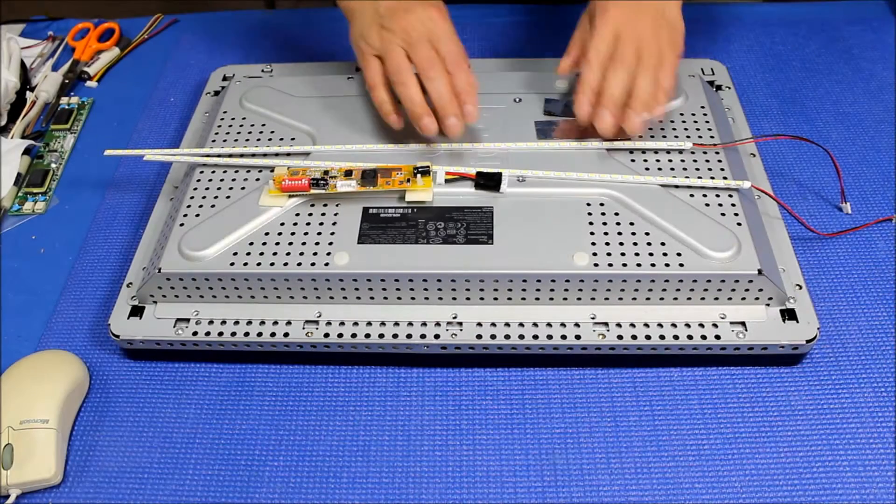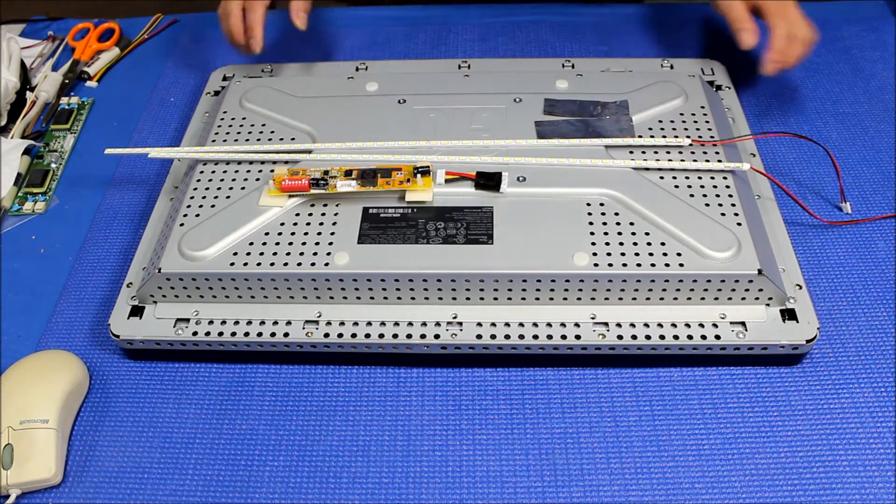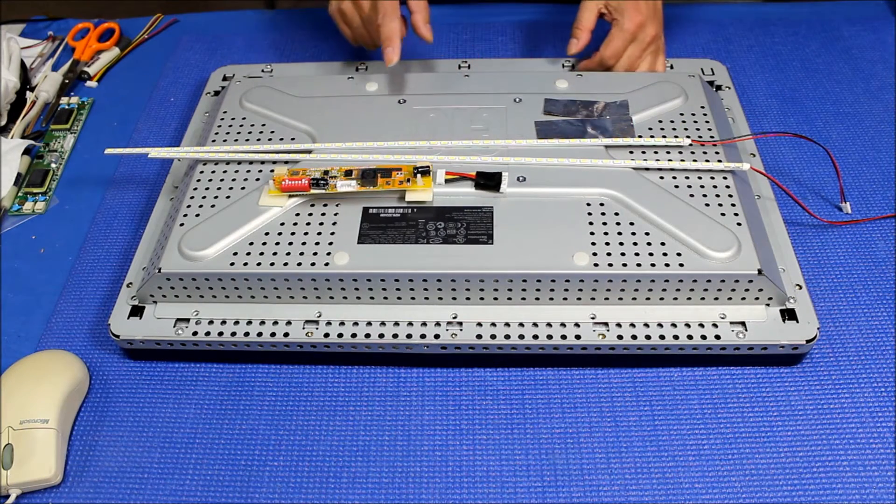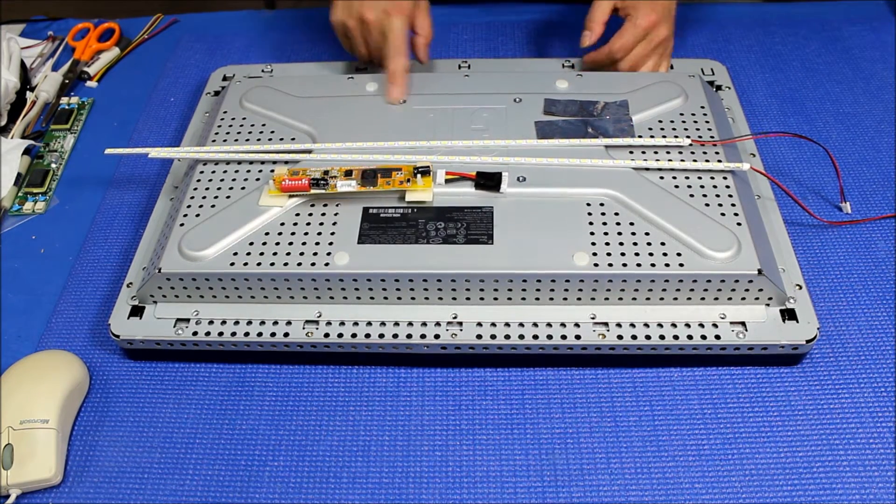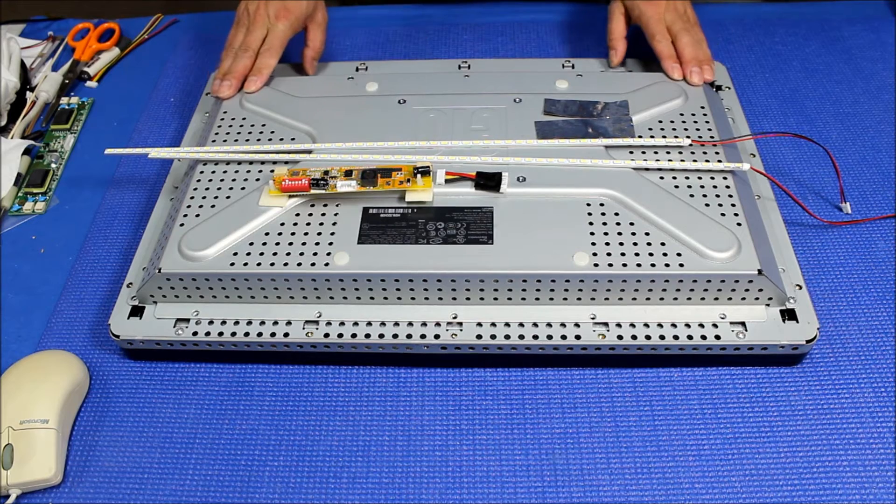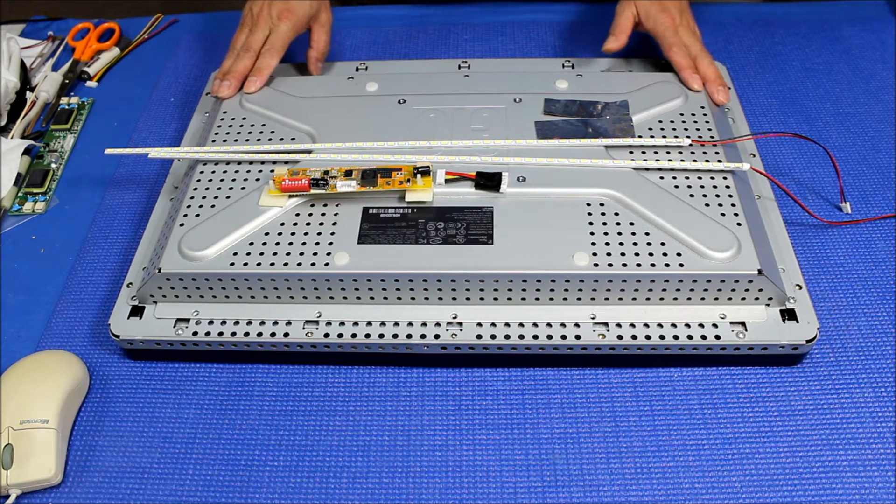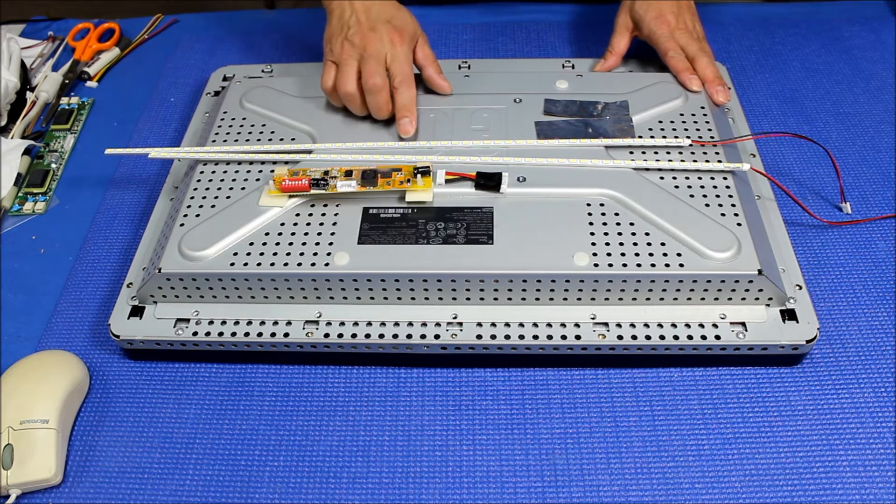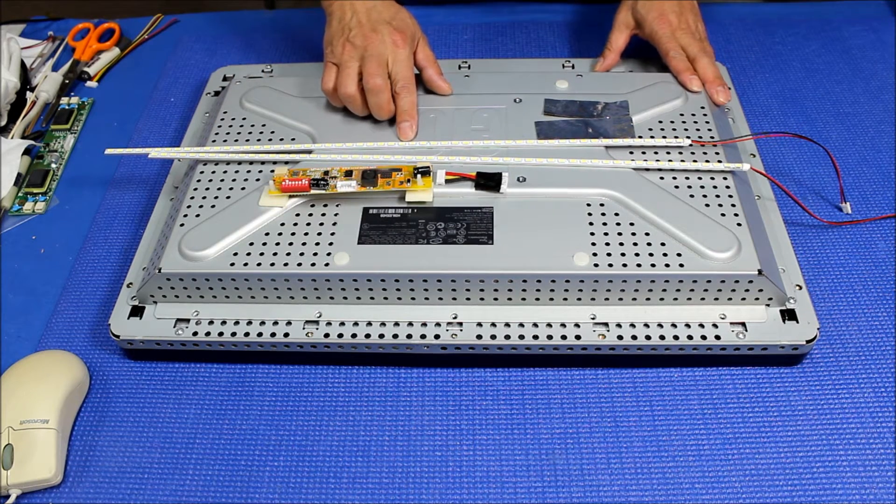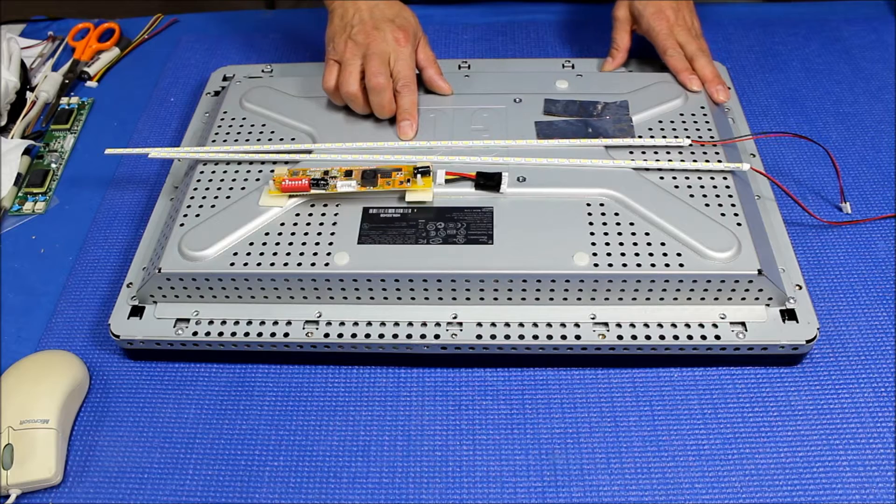Hello, in this video I'm going to show you how to upgrade this 22 inch ELO touch display from CCFL to our newest UB60 series LED kit.